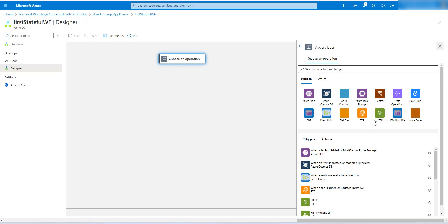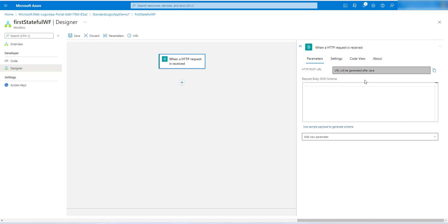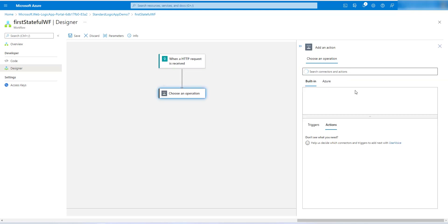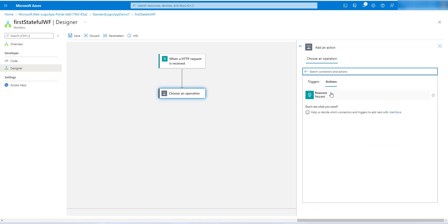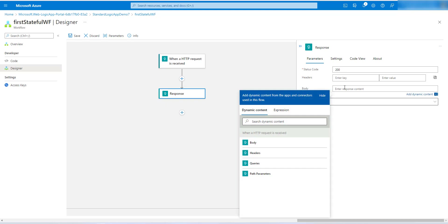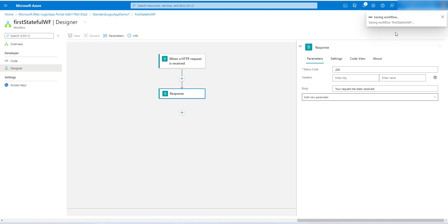Click on Edit in Designer to get started and create a simple stateful workflow. Choose an operation and add a trigger — we'll use the Request trigger: 'When a request is received.' Then add an action: go to Request and choose Response. We'll return a 200 response and pass in the body: 'Your request has been received.' Click Save — our first stateful workflow has been saved successfully.